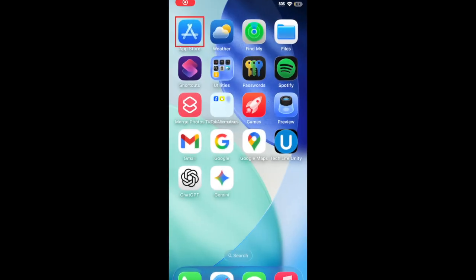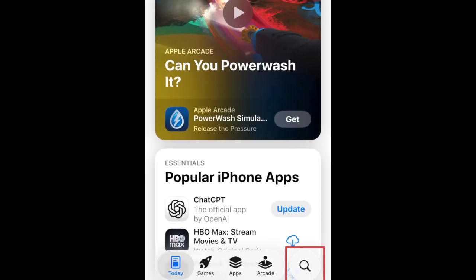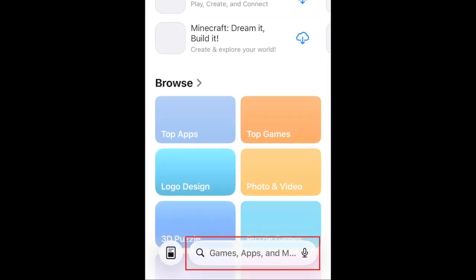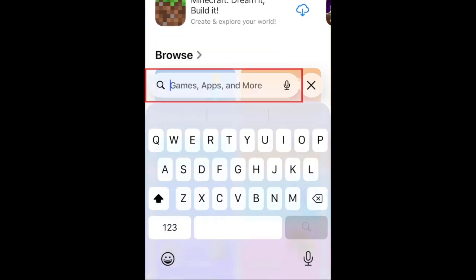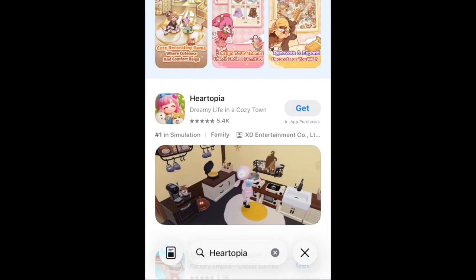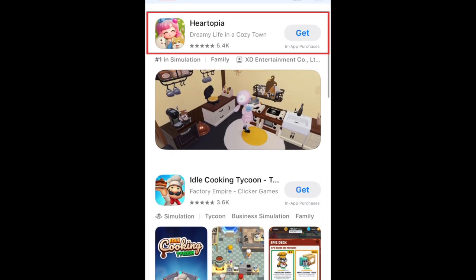To download Hartopia, first open the App Store. Go to the Search tab. Then type in Hartopia in the search bar. Tap Hartopia when it appears in the search results.